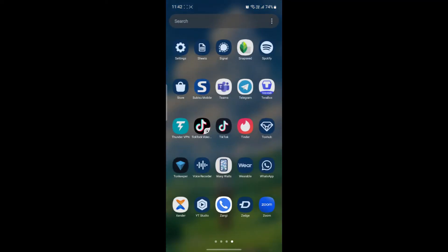Open the Zongi Messenger app on your phone. If you don't have it you can easily download and install it from the Play Store.